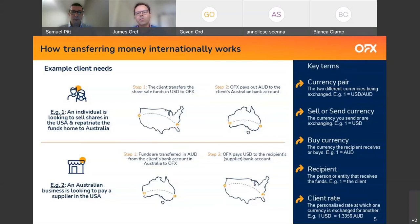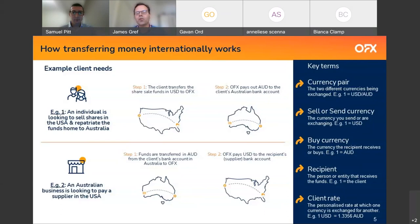Just to cover some terminology: we use the term 'currency pair' to refer to the two currencies being exchanged. In example one, the client is selling or sending US dollars and buying or receiving Australian dollars. The 'recipient,' sometimes called the beneficiary, is the person or entity that receives the funds. 'Client rate' is the agreed personalised exchange rate, while 'market rate' — sometimes called the interbank rate — is the rate paid by banks when they trade currencies with each other, and that rate is constantly moving.